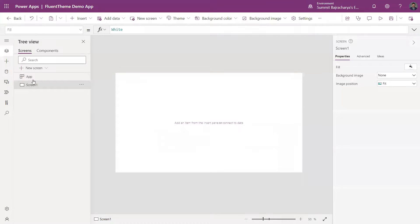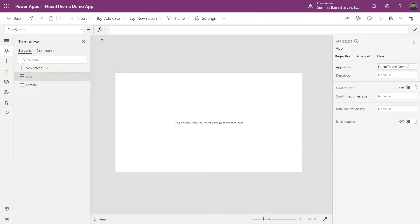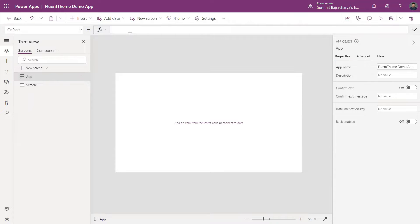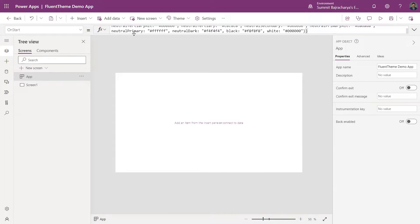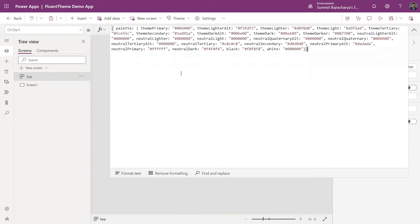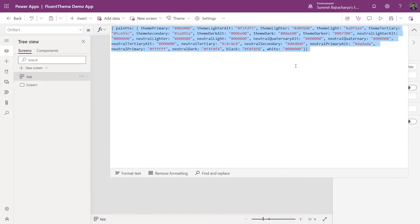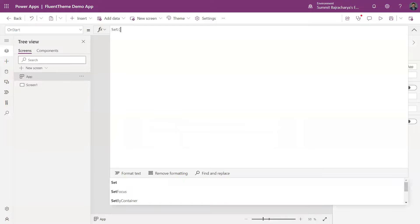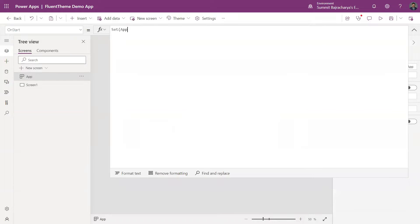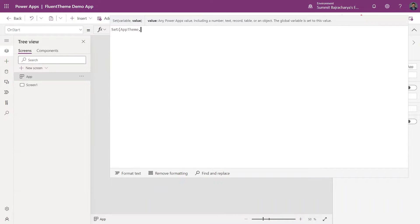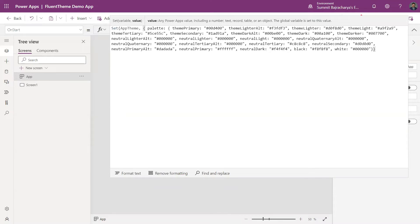I'll skip it, and in the App section I'm clicking on App and on the OnStart property I'm pasting my theme. What I'm going to do is I'm going to set a variable called appTheme and then put in the theme object here.